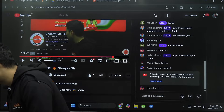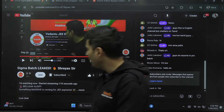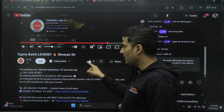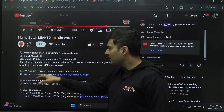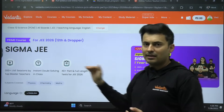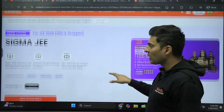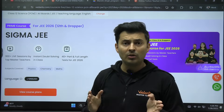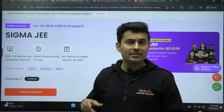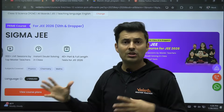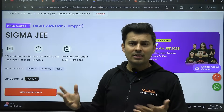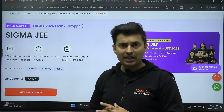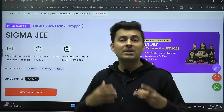Welcome everyone. If you're wondering where you can get other classes, I'll tell you — but first, like the video and subscribe to the channel. The Sigma JEE batch for 2026 link is in the description box. All classes are live. If you joined late and missed some classes, don't worry — live one-shot sessions will be conducted for missed classes afterwards, so you won't miss anything.